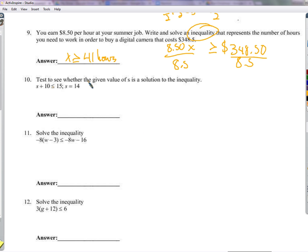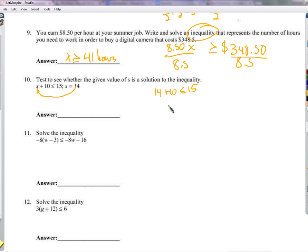Test whether s equals 14 is a solution to s plus 10 less than or equal to 15. Plug in: 14 plus 10 equals 24. Is 24 less than or equal to 15? No, that's false — so it is not a solution. You must show this work; just writing yes or no without work doesn't demonstrate understanding.